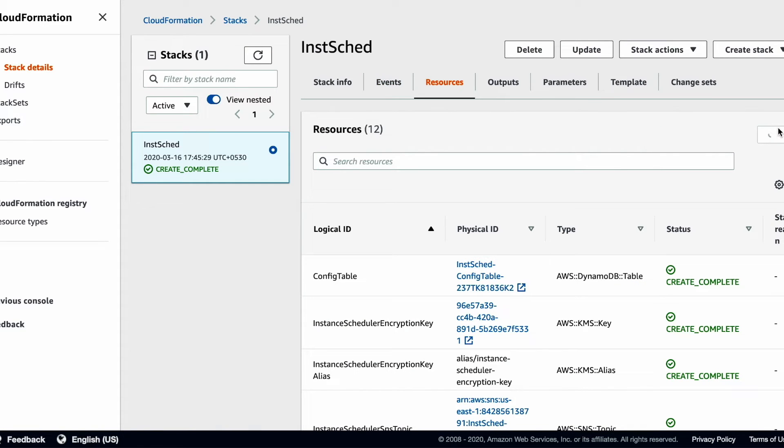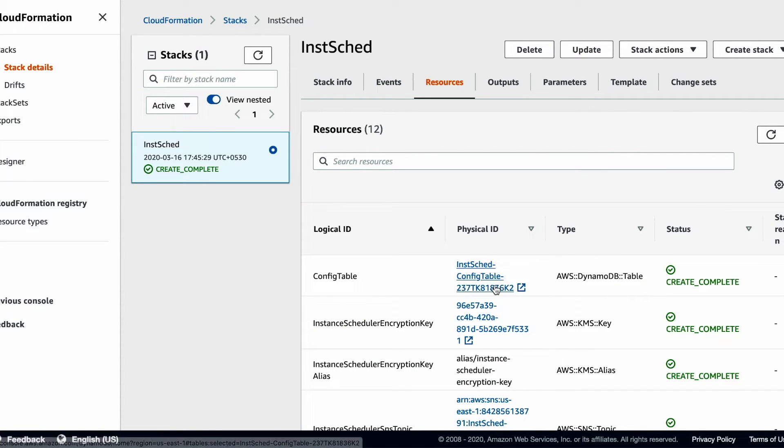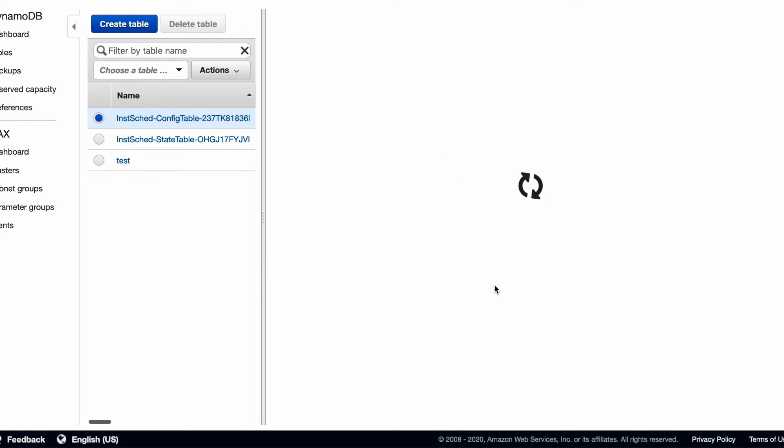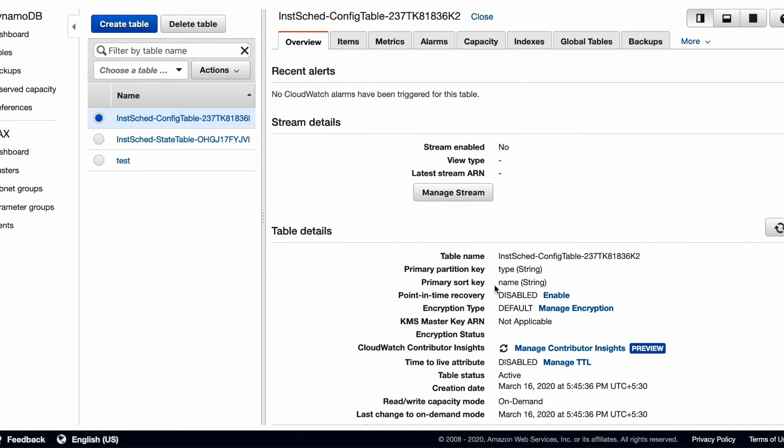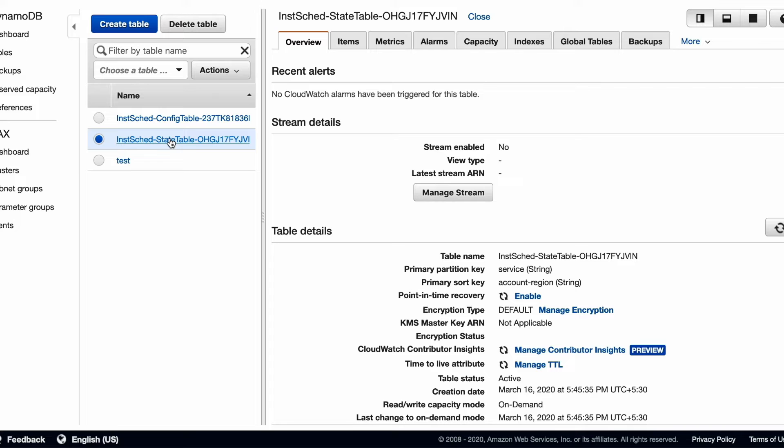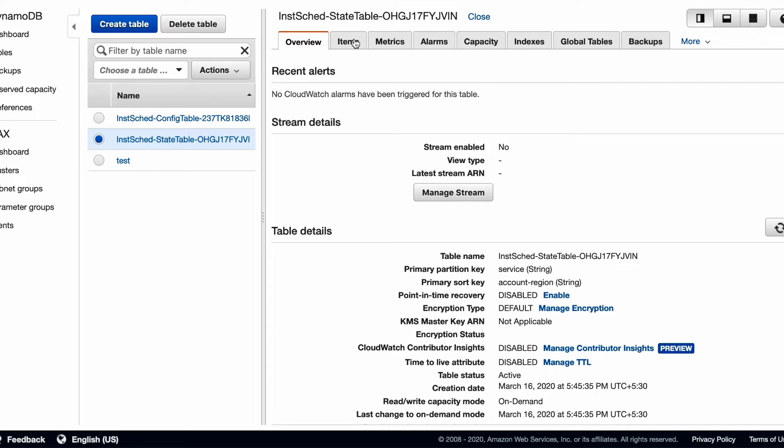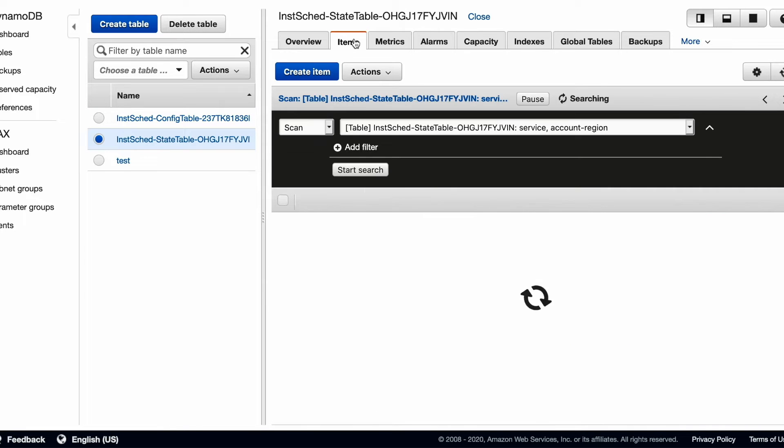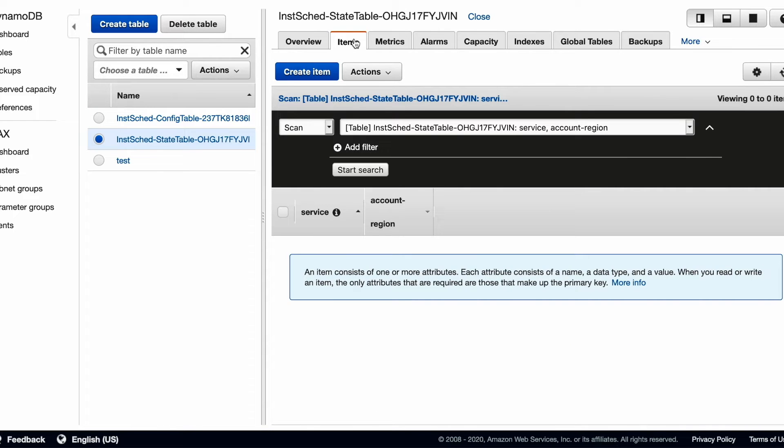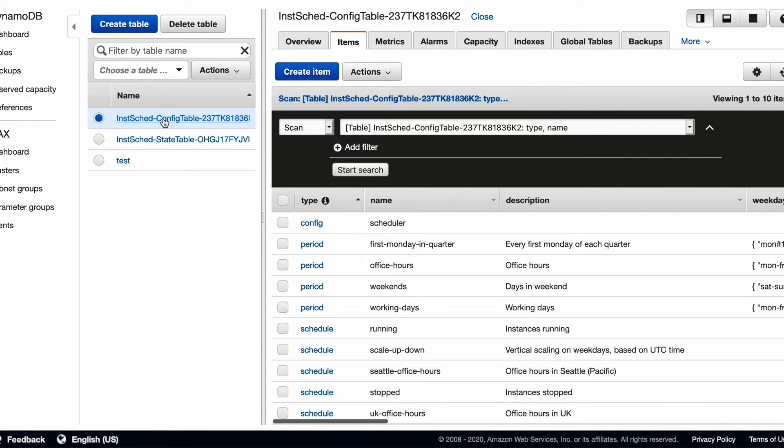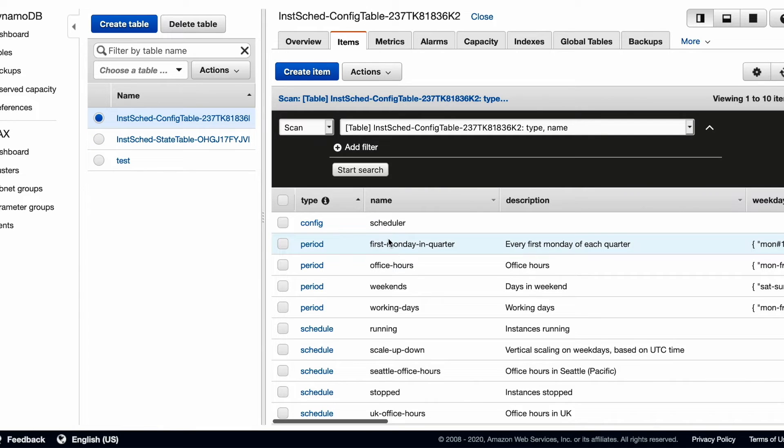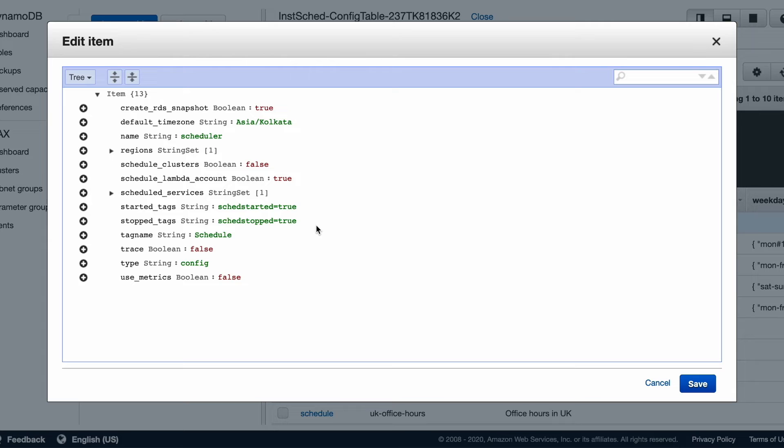After the stack has been created, we open the DynamoDB table with the config details. State table stores the present state of all scheduled instances. Config table stores all the period and schedule data. Here we see all the name and tag details for the scheduler we use.